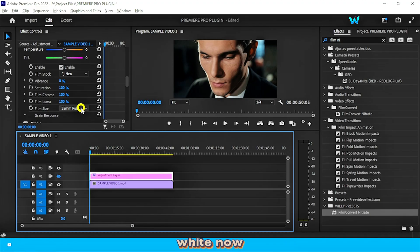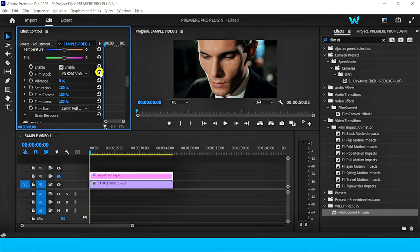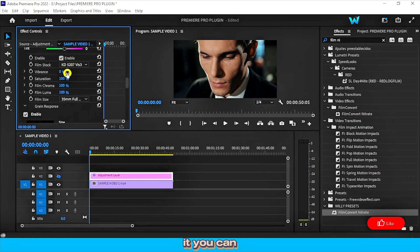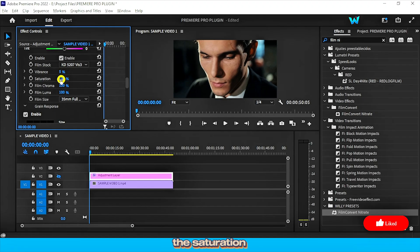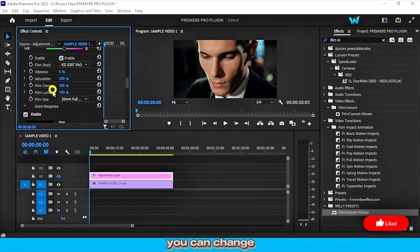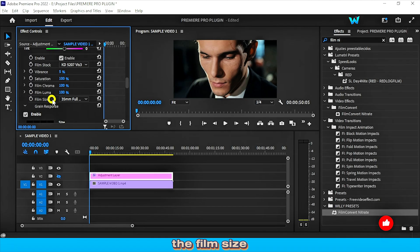Now, let's reset it. Now, under it, you can adjust the vibrance value. You can adjust the saturation. You can change the film Luma. You can change the film size, or 8mm.